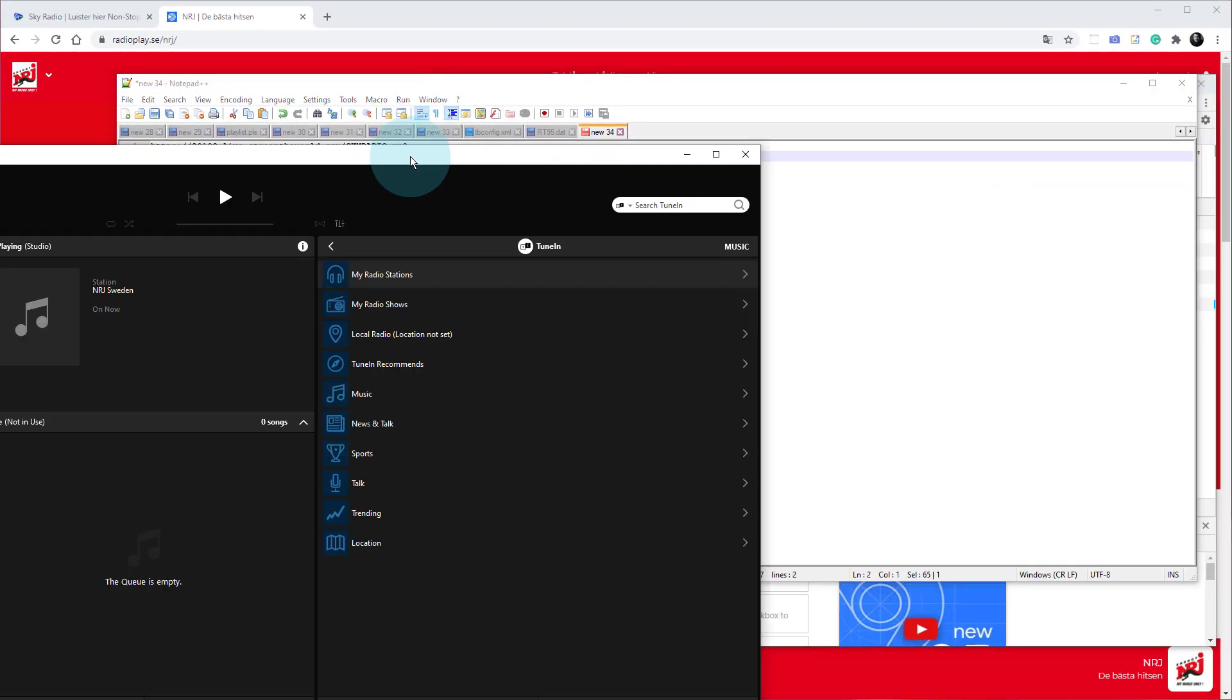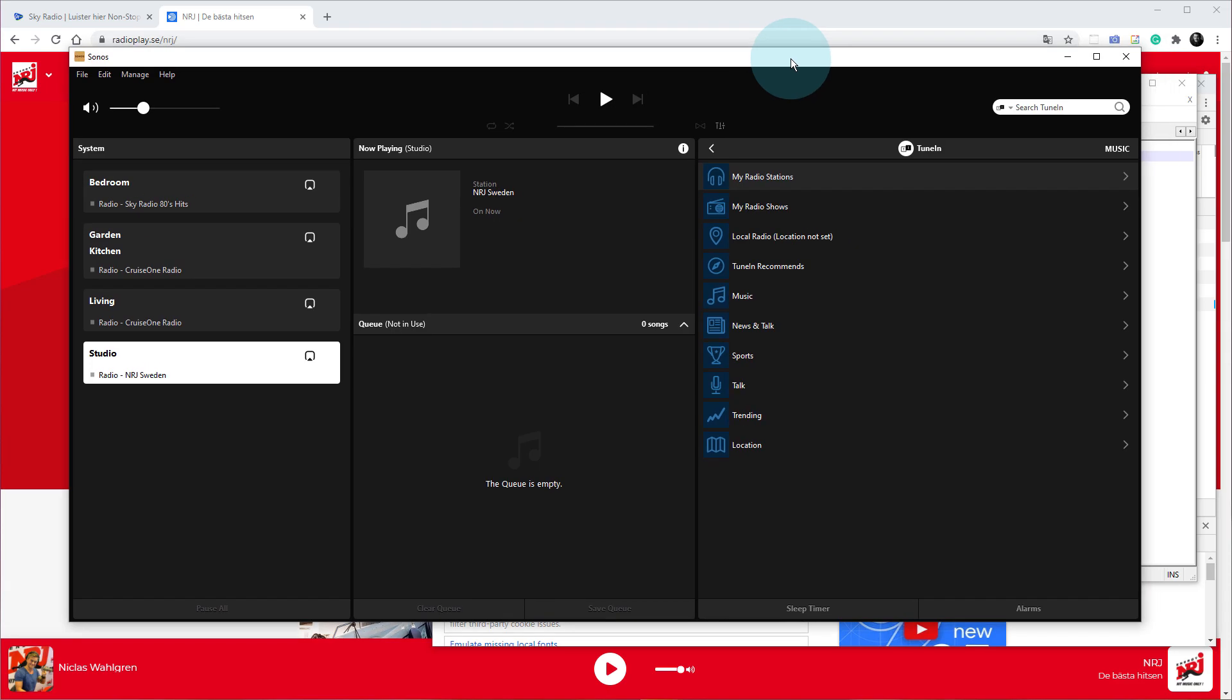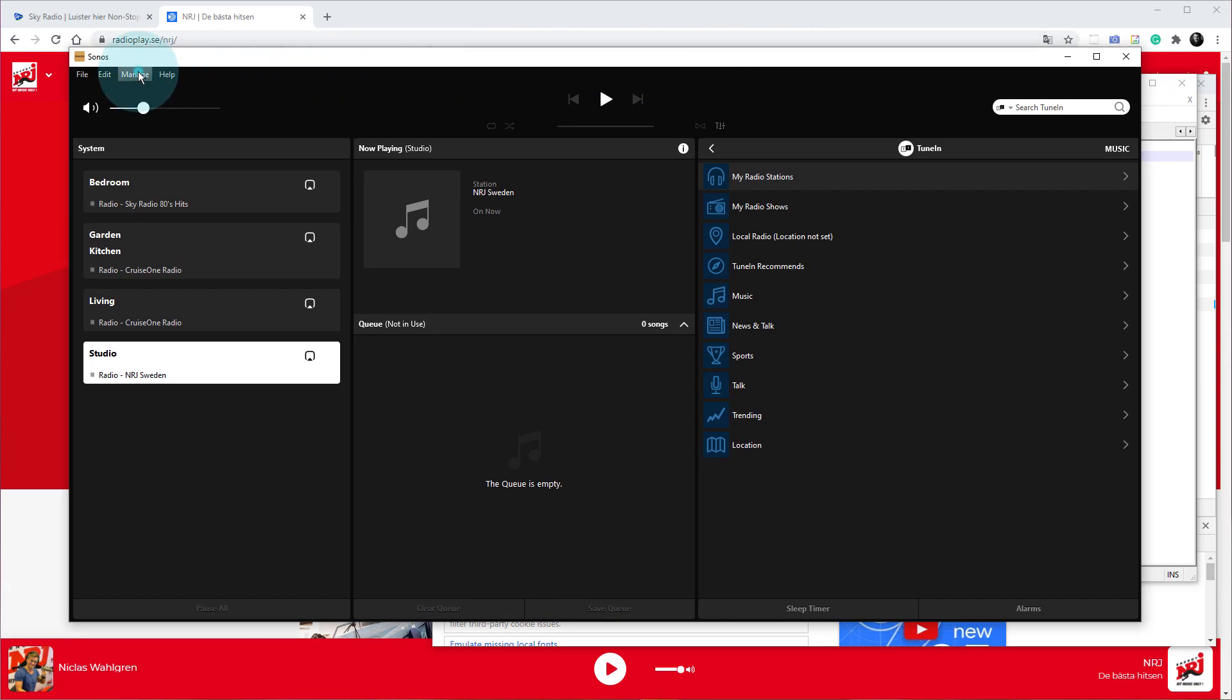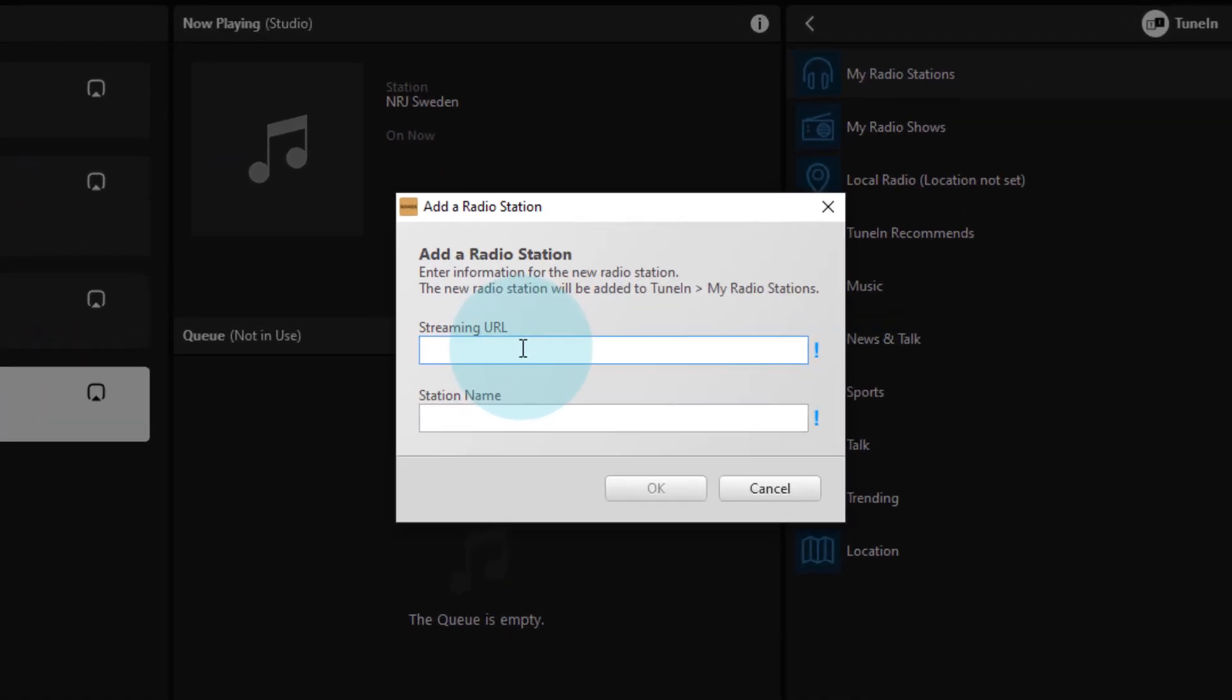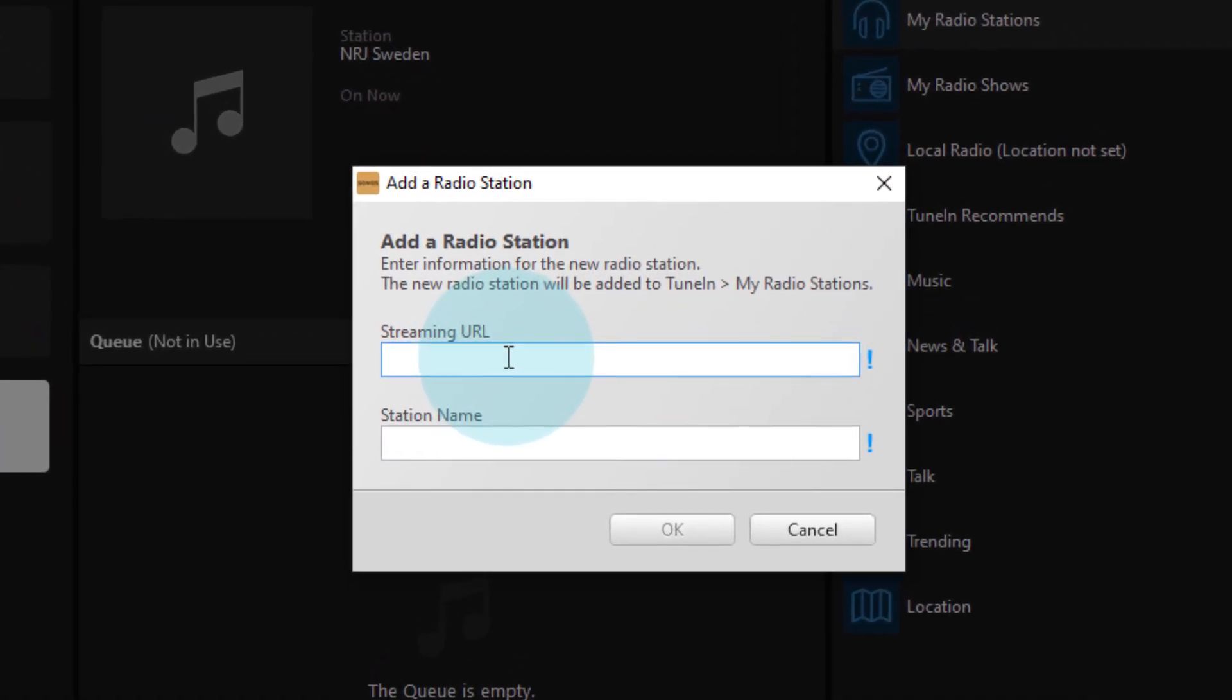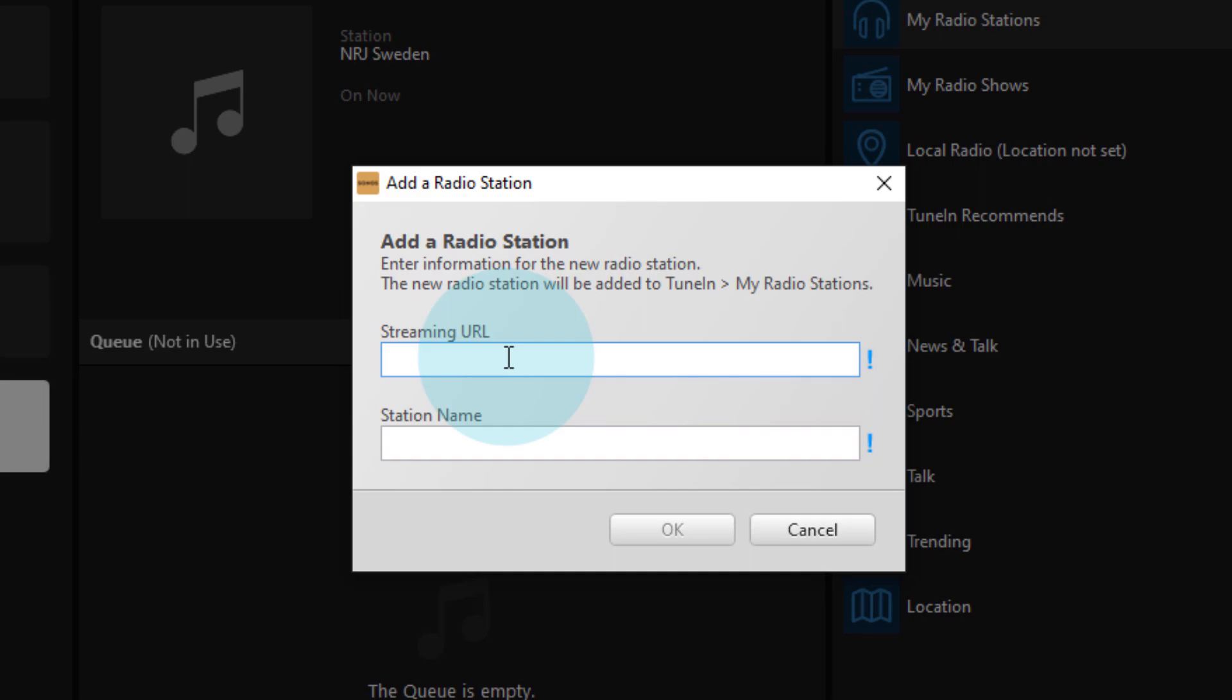That I am going to put into my Sonos. I'll show you - just show you that quickly. So Manage, Add Radio Station - you can do this from the app as well. You didn't, I don't think you used to be able to, but you can do that now from the app. So streaming URL, I'm going to just paste in that link in there and we're going to call it Energy Sweden.